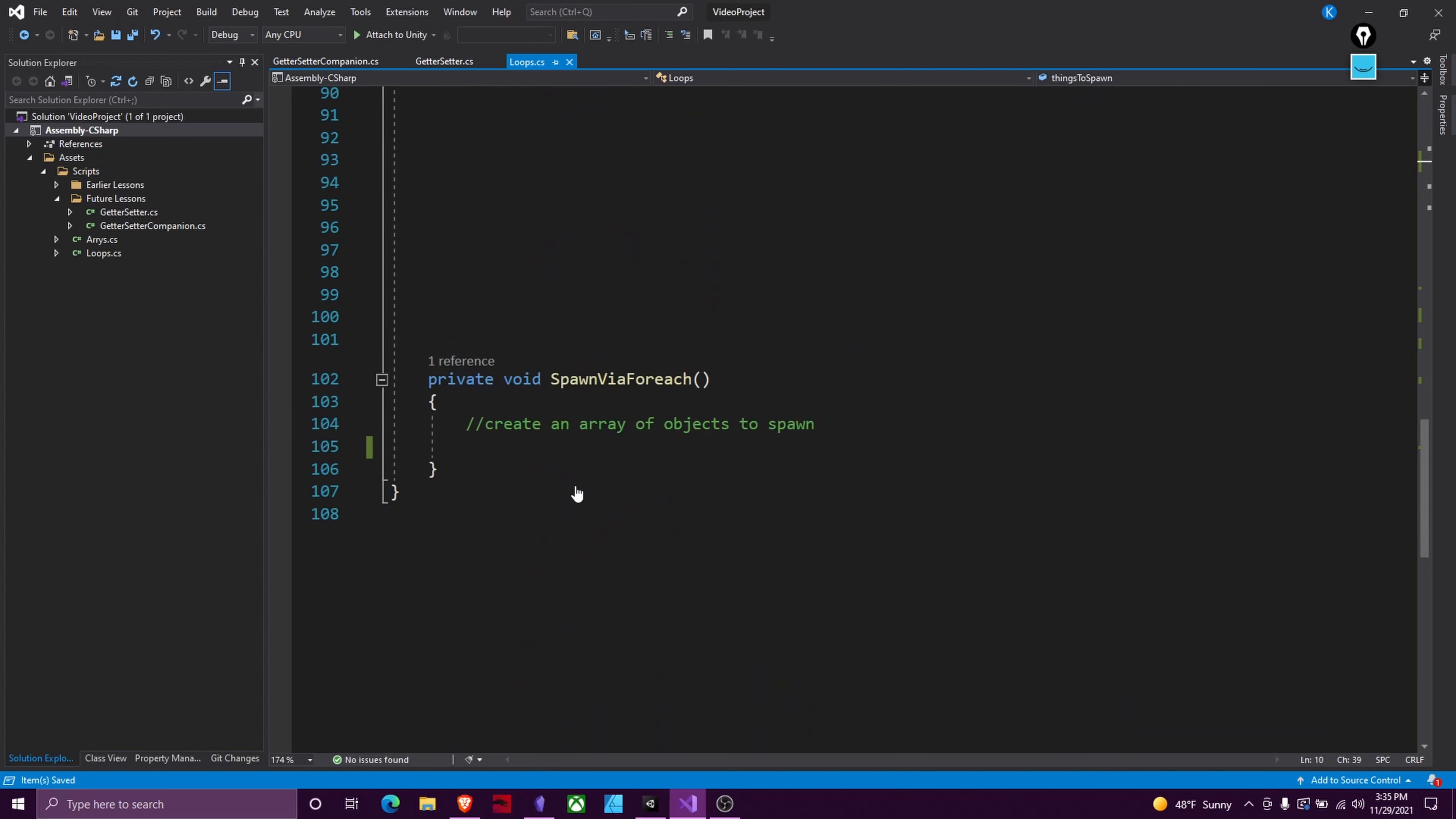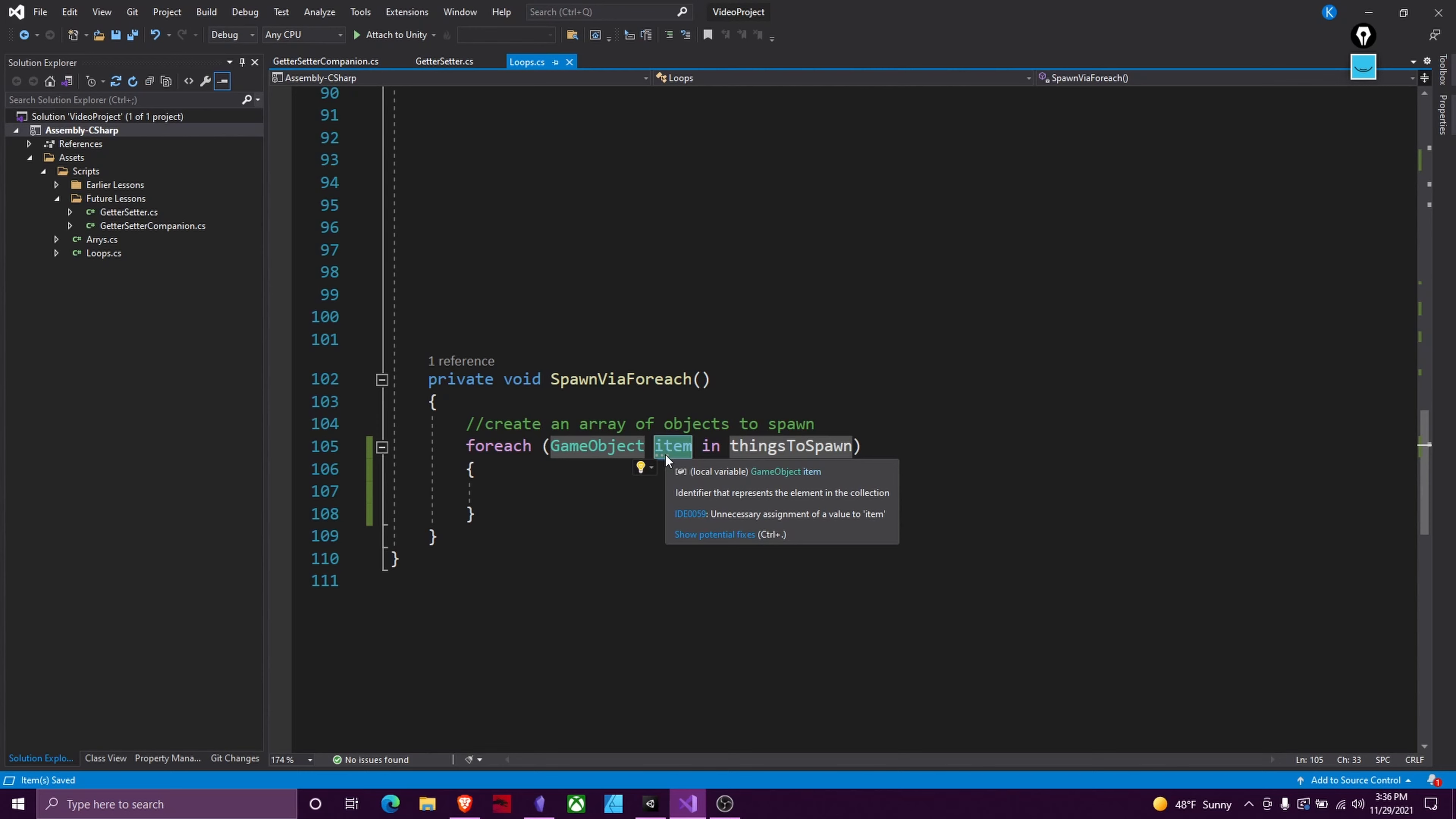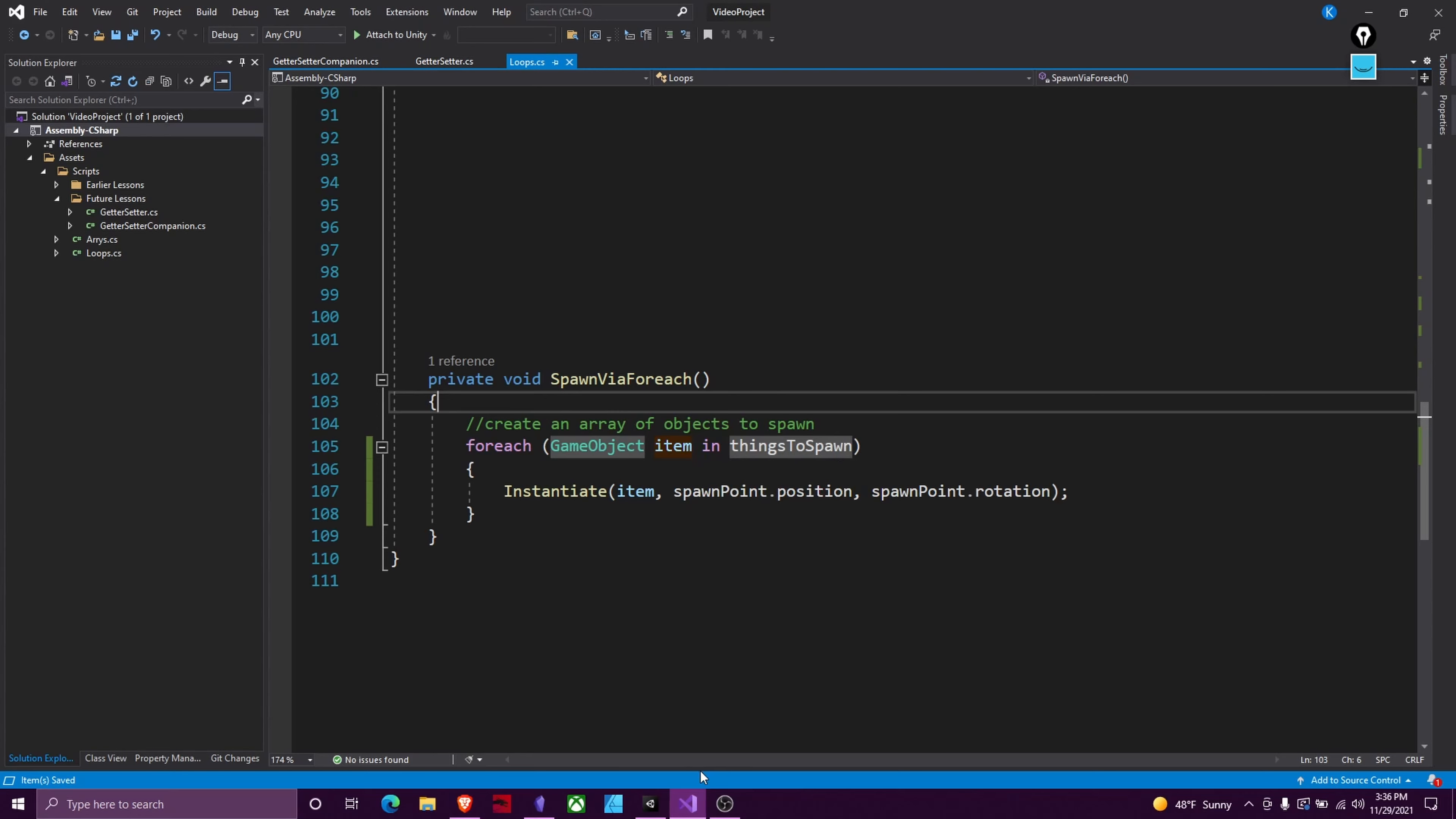And this is going to have a couple things and what we're going to do here is spawn a couple of times depending on how many things we have to spawn. So we're going to go for each var item. So var is just a generic variable. In our case we want a game object because we're looking for game objects in things to spawn. So this is for each item in things to spawn. So what this is, if we have three items in things to spawn, this code is going to happen three times. If we have one it's going to happen once. And here we will instantiate item because inside this array we now care about the specific item. And then we'll spawn point dot position and spawn point dot rotation. Again the way instantiation just works is you give it a thing to spawn, a location to spawn, and a rotation to spawn it.